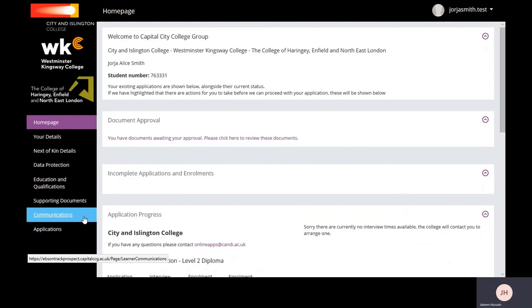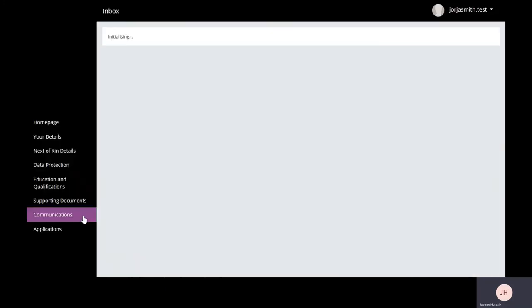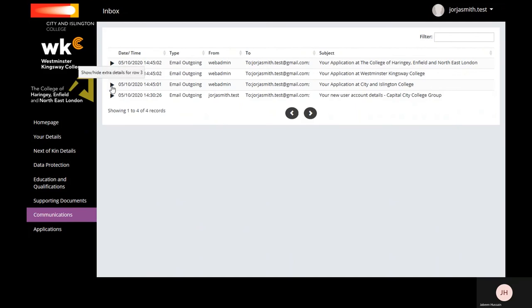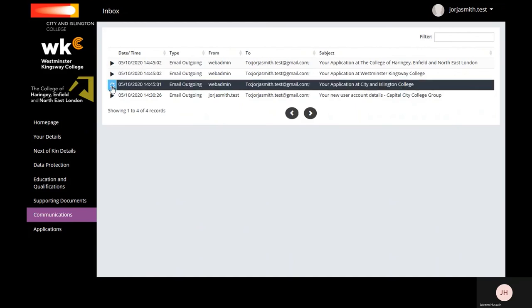In the Communication section, you'll be able to see any emails that get sent from the college about your login details, application status, or interview confirmation. Click on the expander to view the email that was sent in full detail.